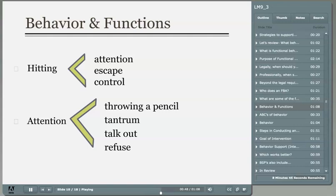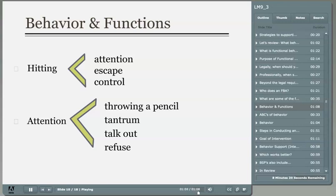Identifying what the student gets out of engaging in a specific behavior is critical when developing meaningful consequences. When thinking about alternative replacement behaviors to teach, it has to be easier for the student to engage in, more effective for the student, and it must serve the same function.